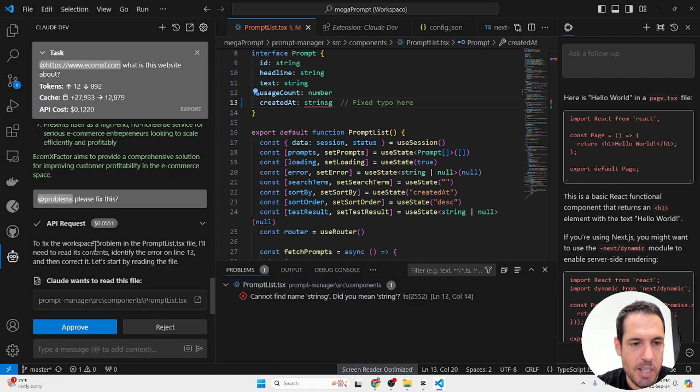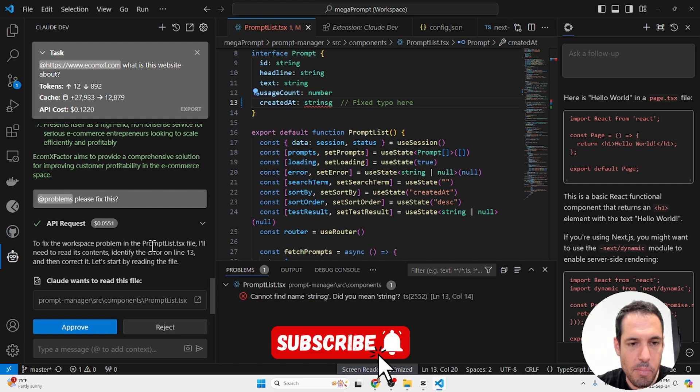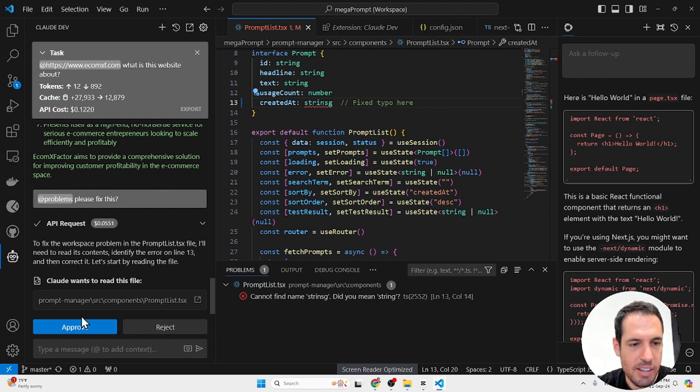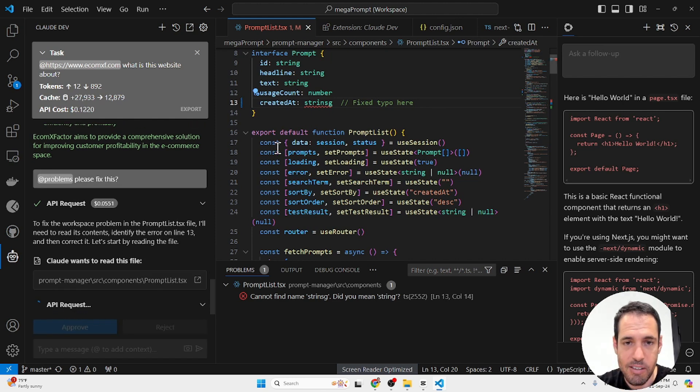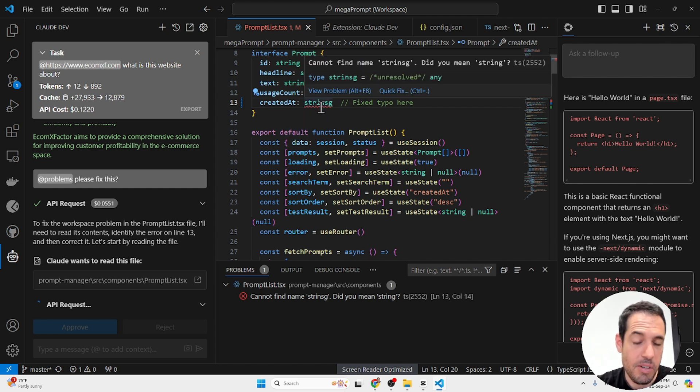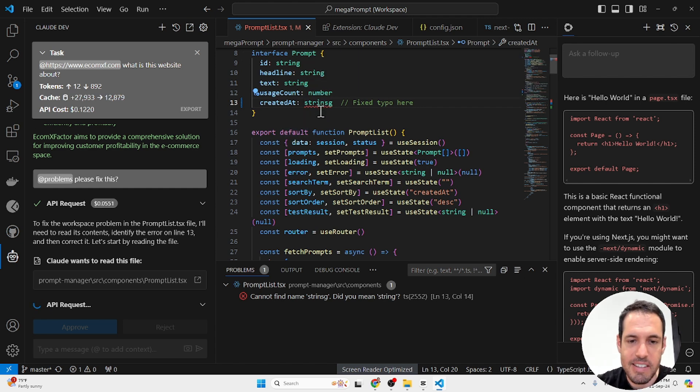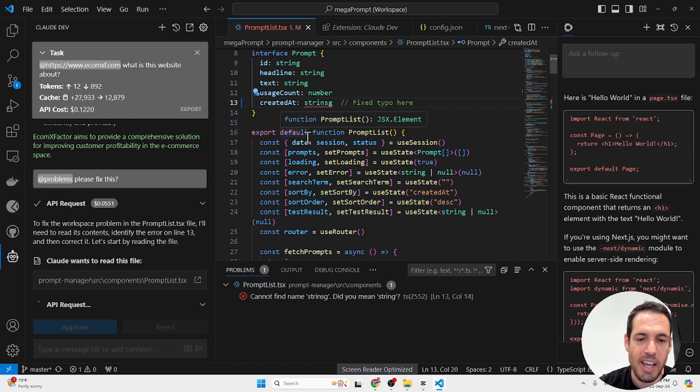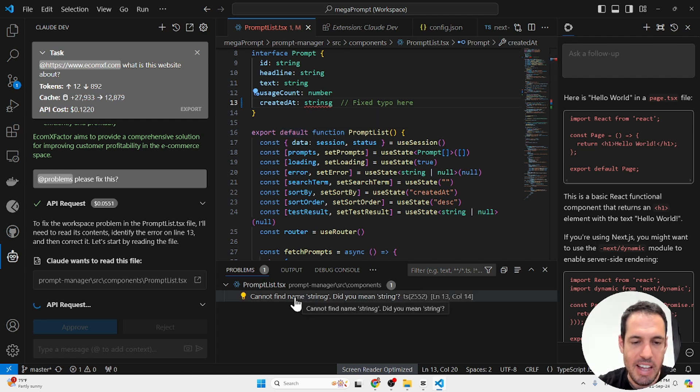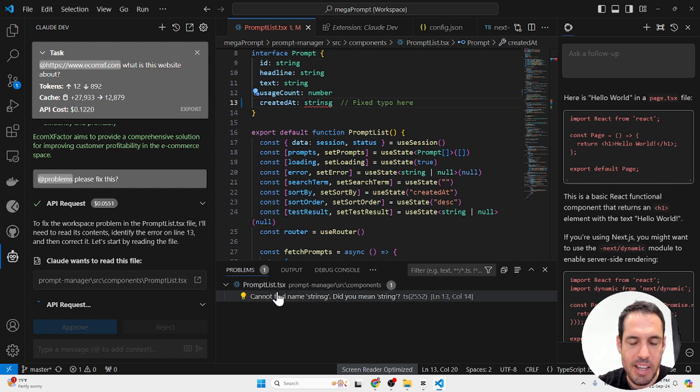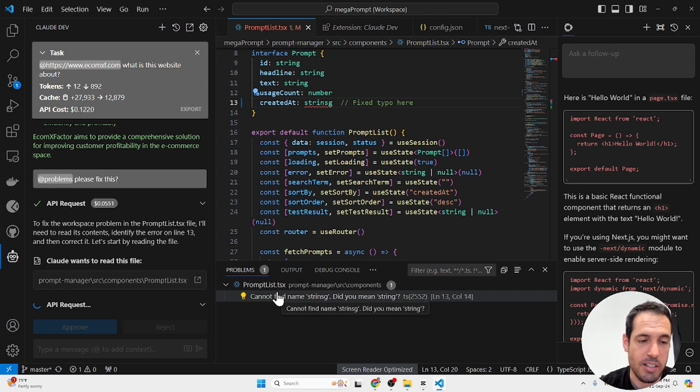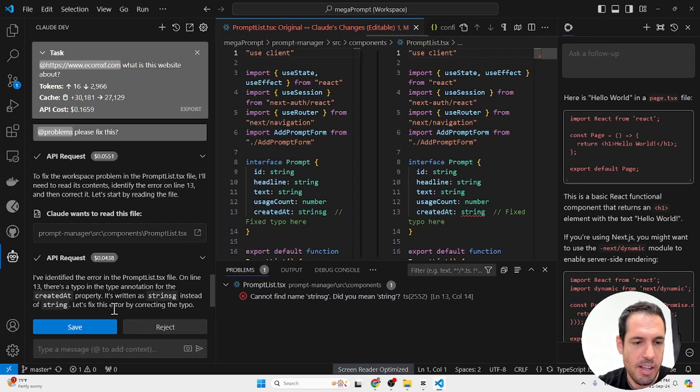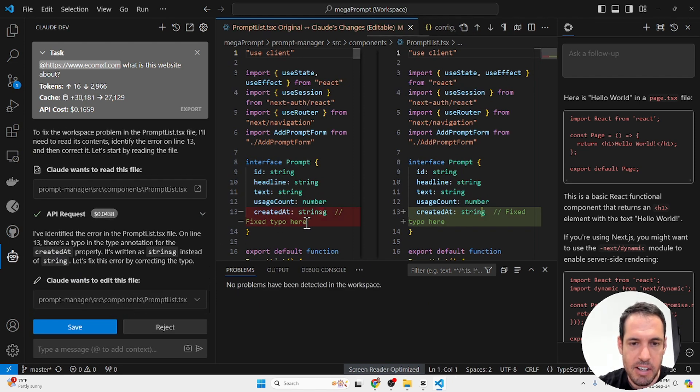So to fix the workspace problem in the prompts list.tsx file, I'll need to read its context, identify the error on line 13 and correct it. Let's start by reading the file. So it's going to read the file and it's going to correct it, which is a simple task in this case, but imagine how useful it is when you have many errors and it just has access to your problems. You don't need to start copying and pasting the errors. It can just go to the problems areas, which is the problem output that is generated by VS Code and it can be fixed right here. You can see it fixed the typo. It also added this as comment and that's pretty much it.